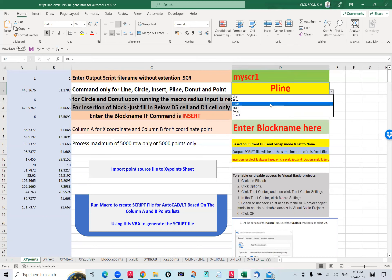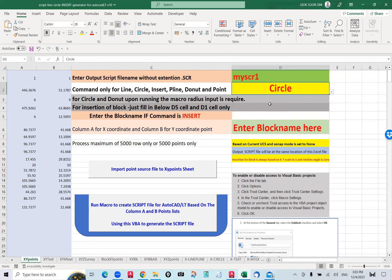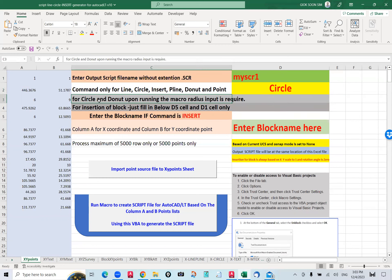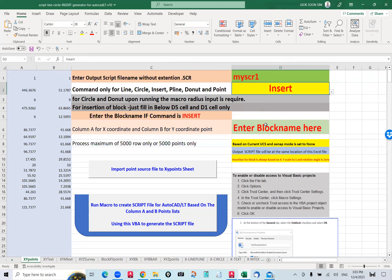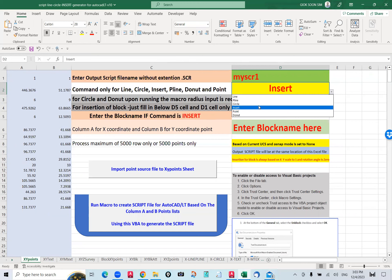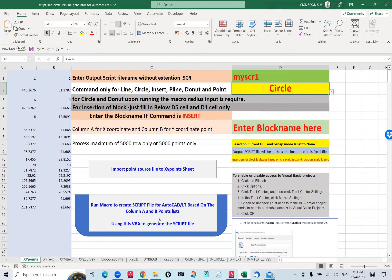If you don't want to draw a polyline and want to draw a circle instead, you can set it to draw a circle. But when you draw a circle, each point will prompt you. When you run this macro, it will ask for a radius. So I change it to circle. If I change it to insert, it will require a block name to insert based on the X, Y point. I'm going to change this to circle — later it will pop up asking for the radius of the circle.